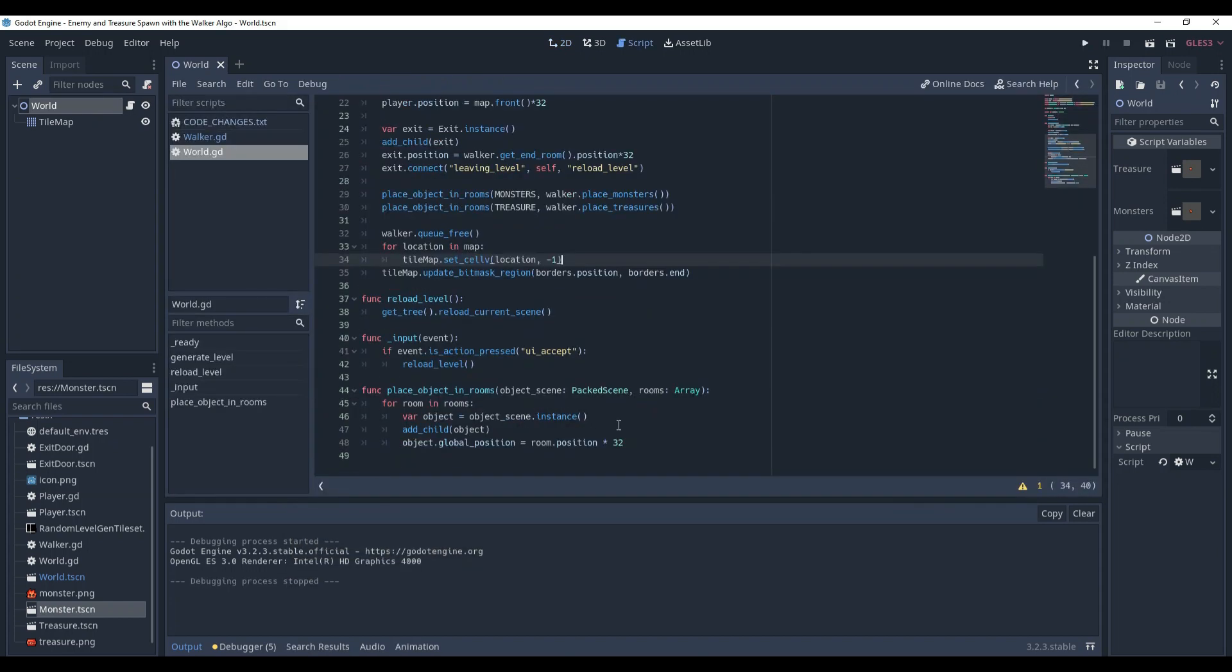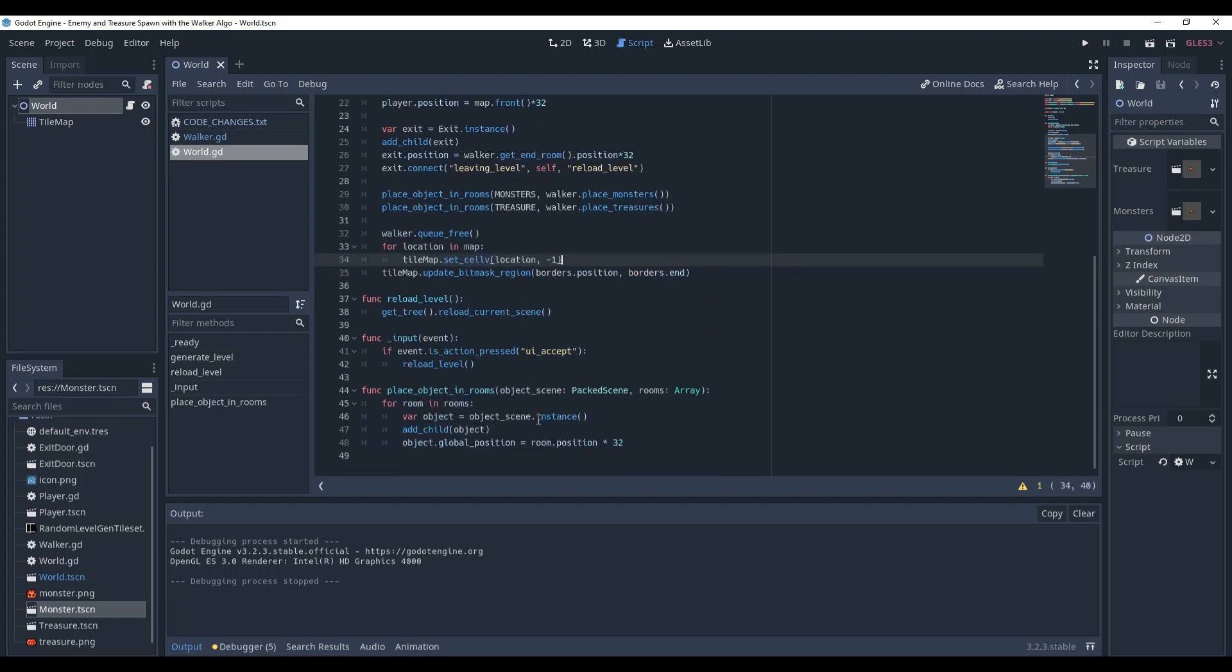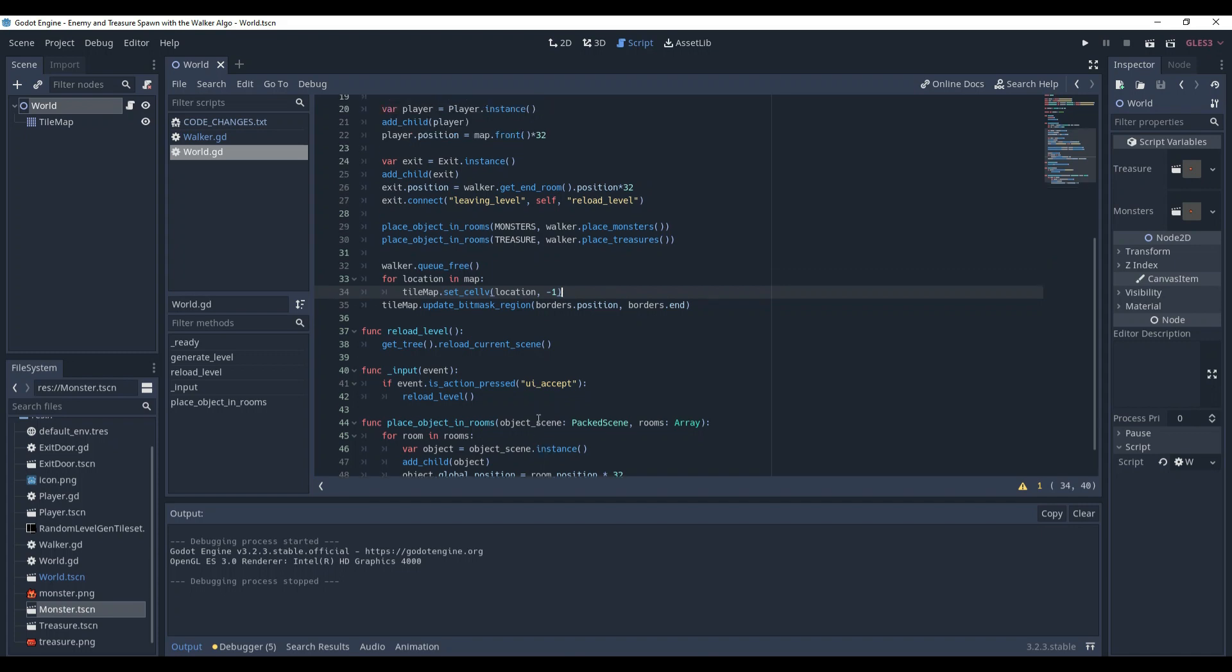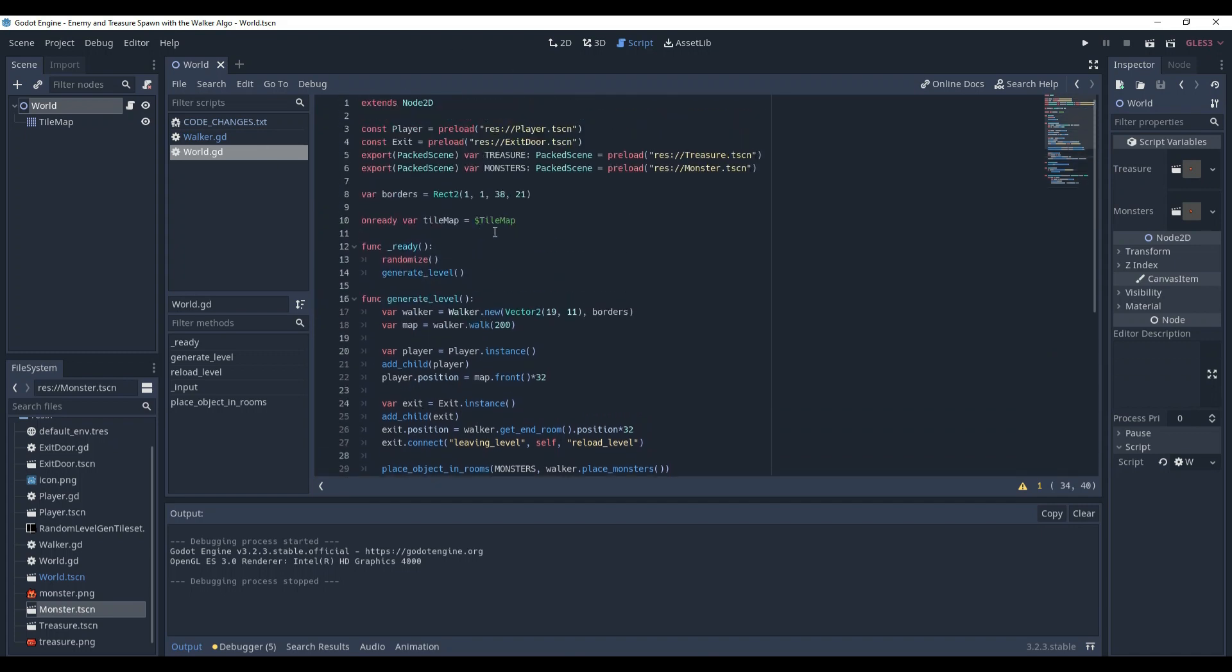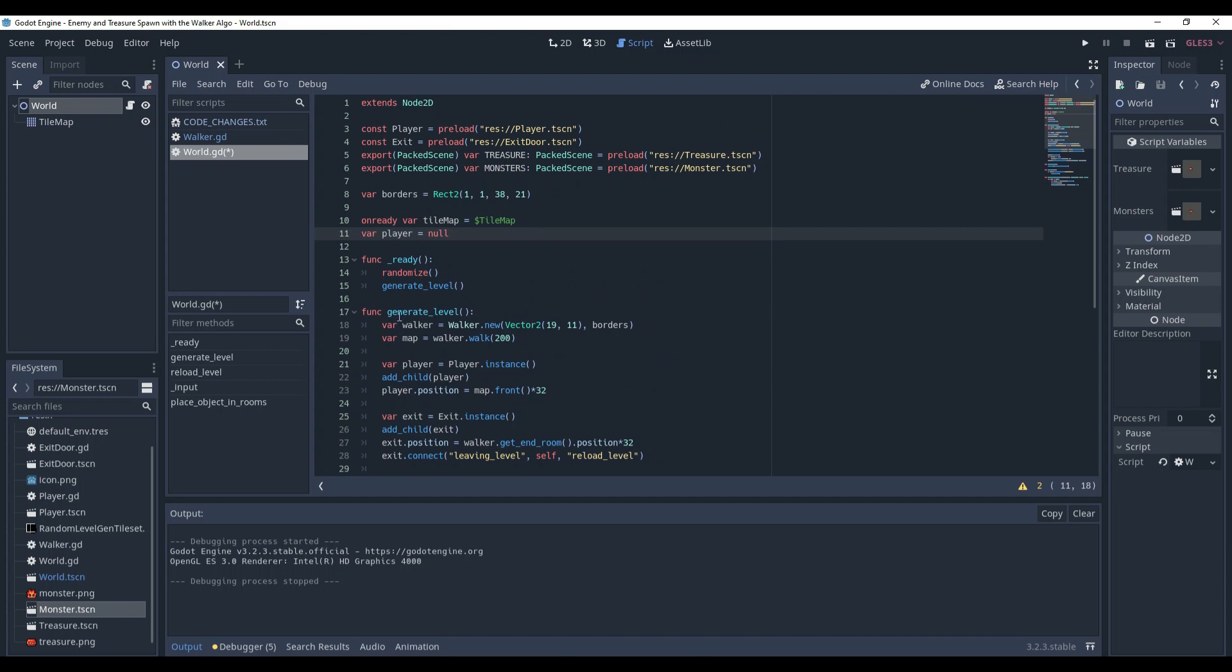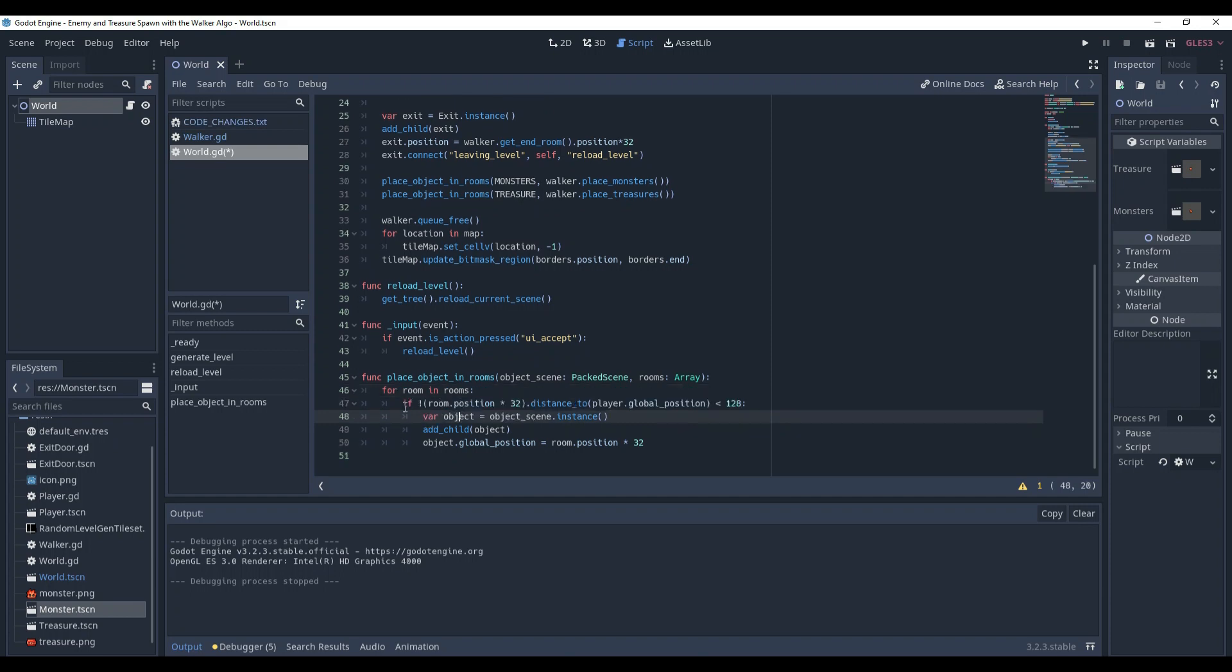First, we will deal with the problem that objects spawn too close to the player. We need to access the player's position in order to do that. Let's first create a reference in the world script to the player. And in the generateLevel method, assign player instance value to the player. And in the place object in rooms, before we instantiate the object, first check whether it's not too close to the player.